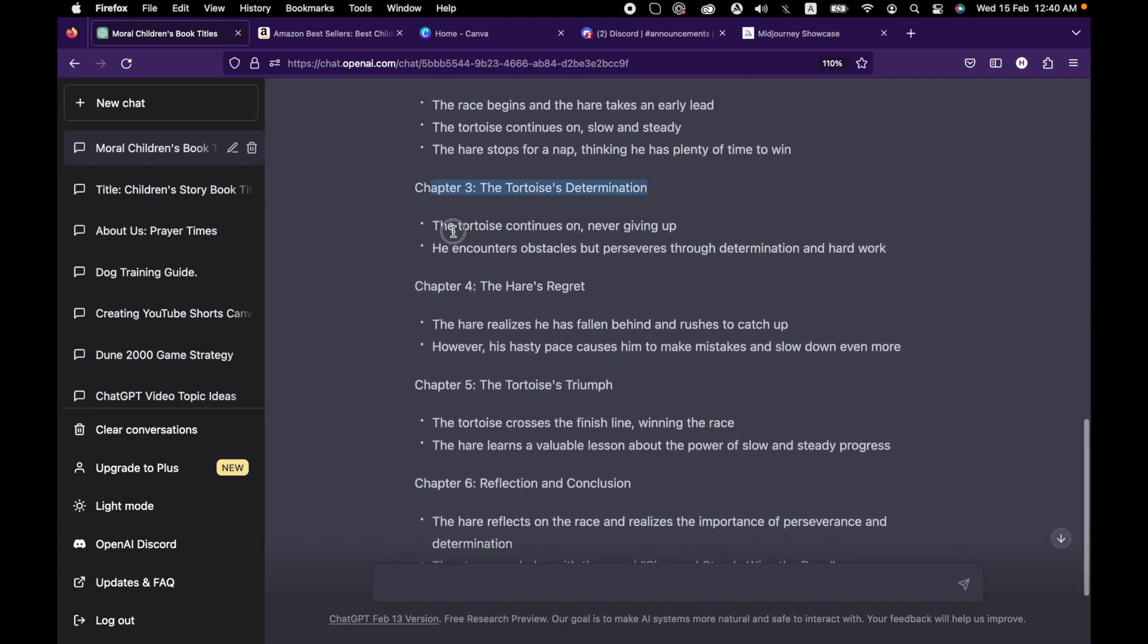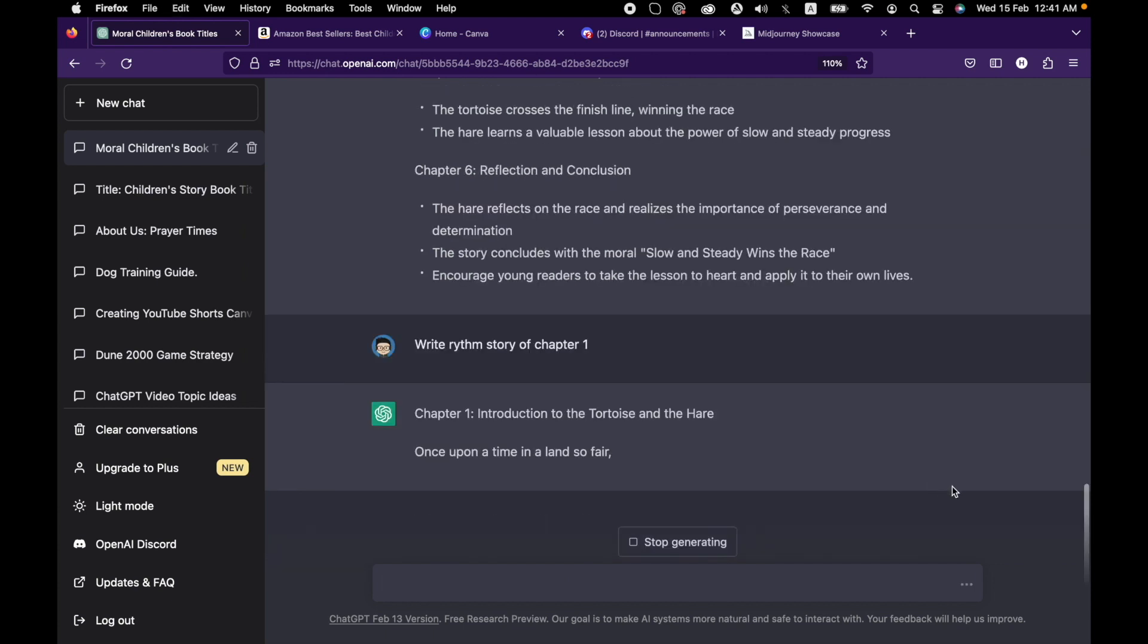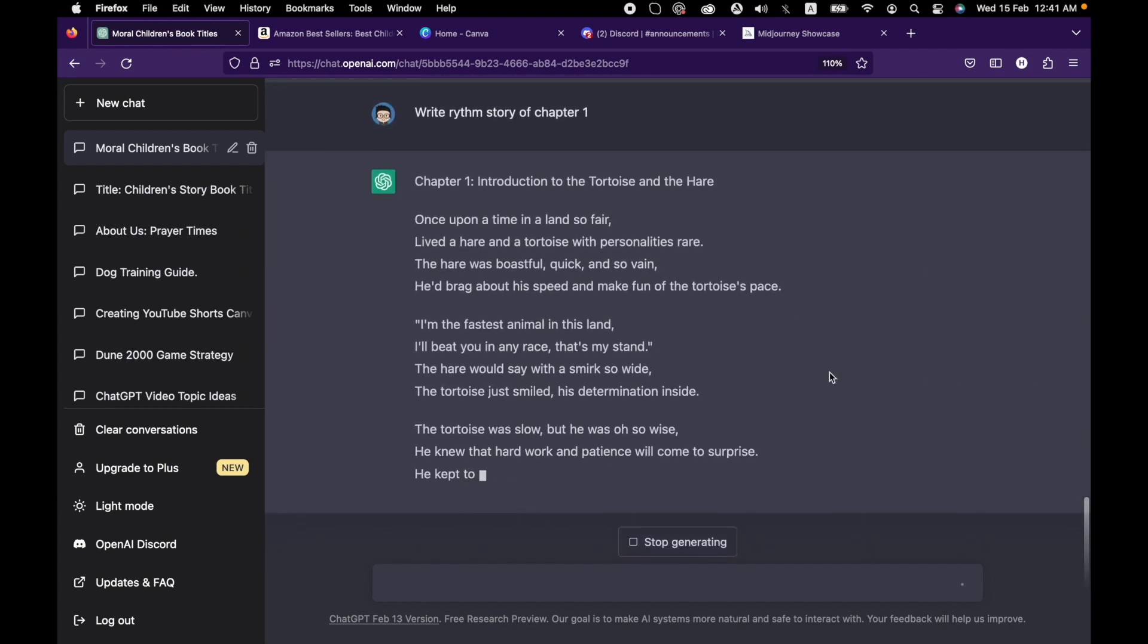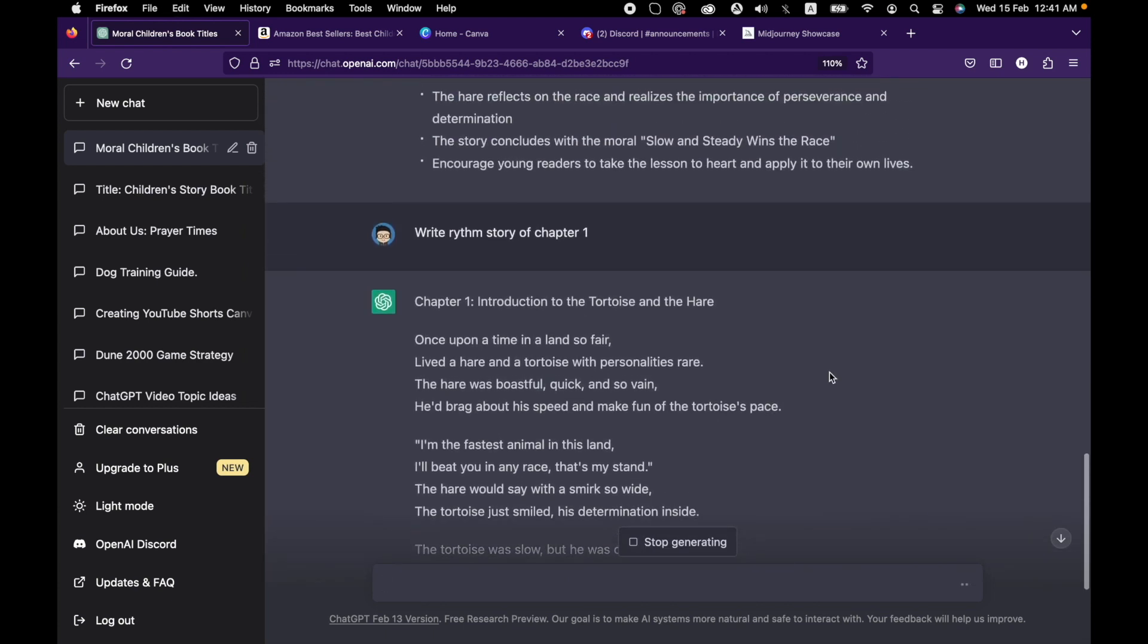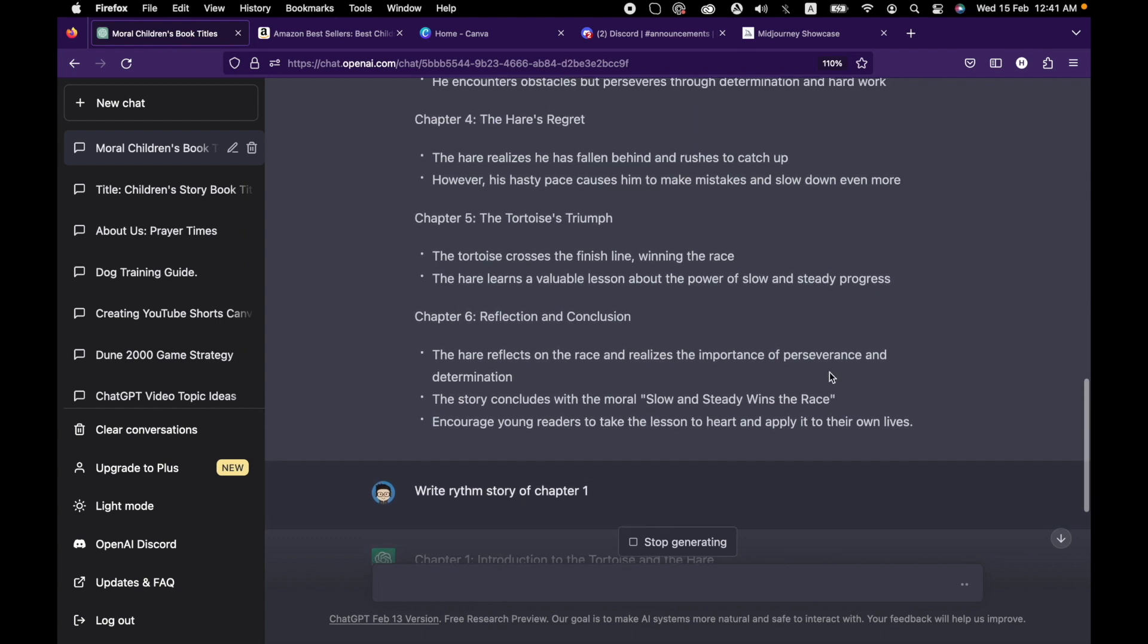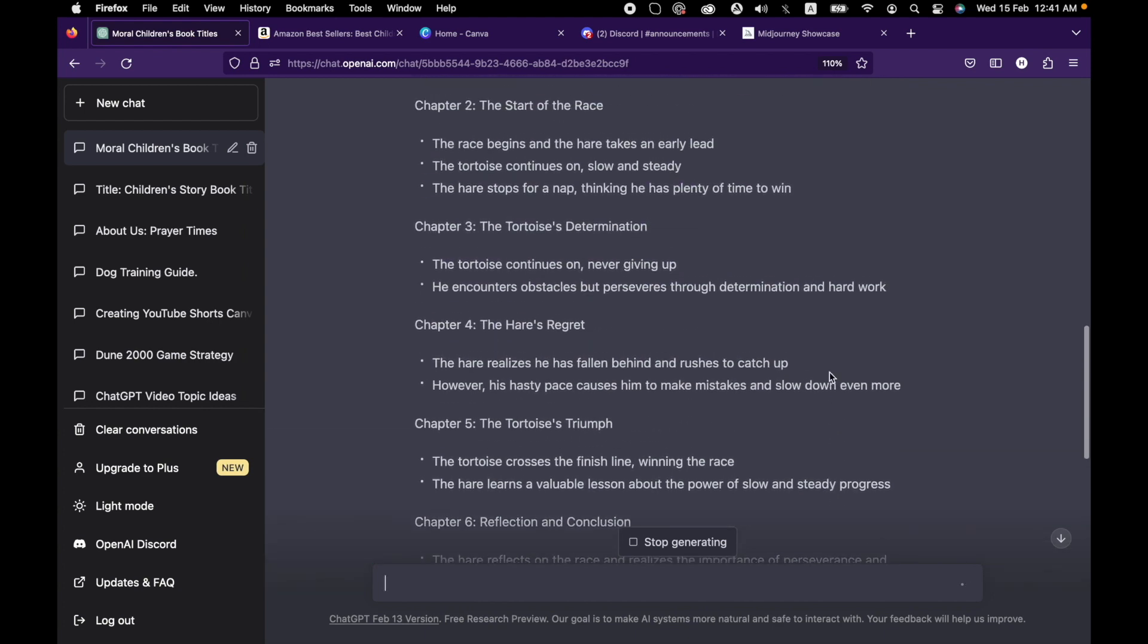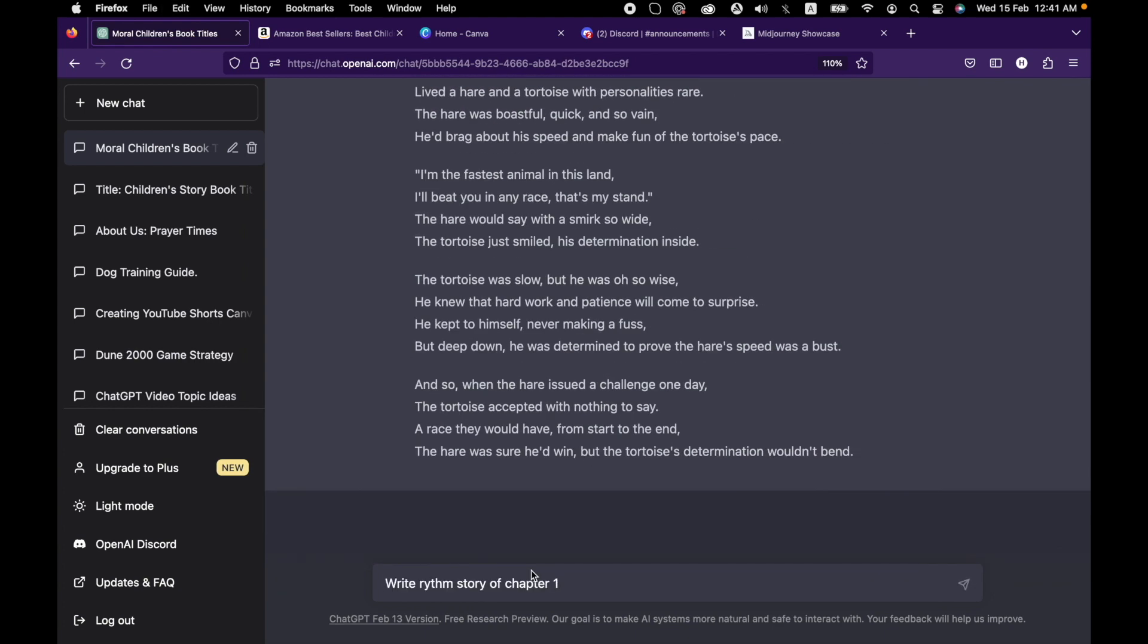The chapters are completed. It has created six chapters for the book. Now we will ask ChatGPT to create a detailed story for each of the chapters. ChatGPT takes care of the history of our chat, so there is no need to write the complete chapter name.